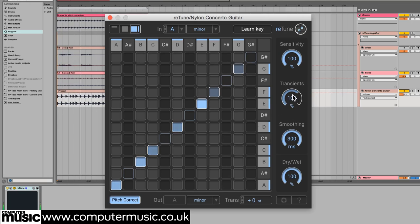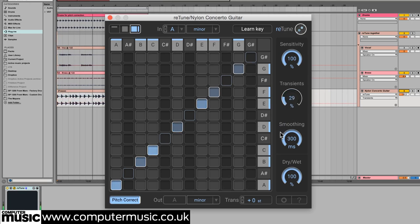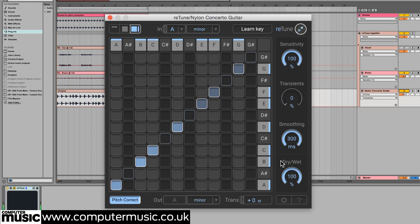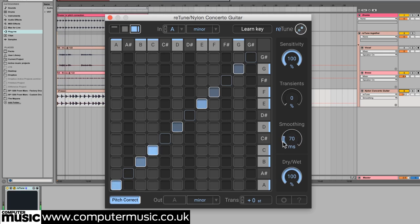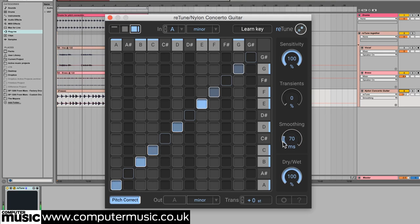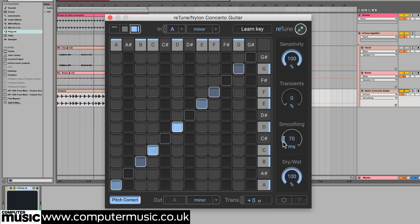And we can pull down the transient dial, removing the picked attack for a much changed sound that can occupy a different space in our mix. Finally, we can adjust the smoothing to tailor the effect. And there we have it. Using pitch correction in conjunction with the other controls, we've created a chorus-sounding guitar with a completely transformed envelope.